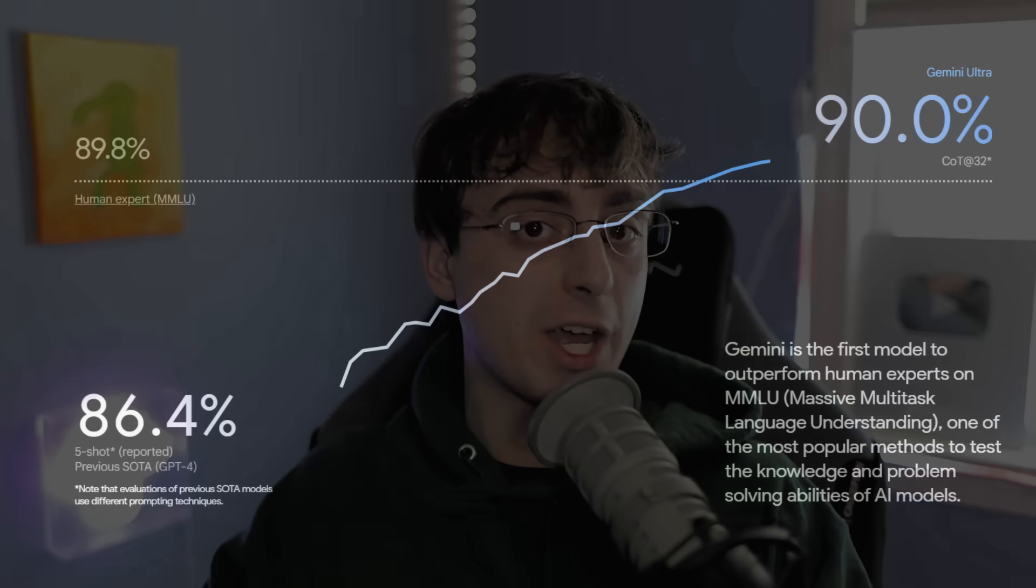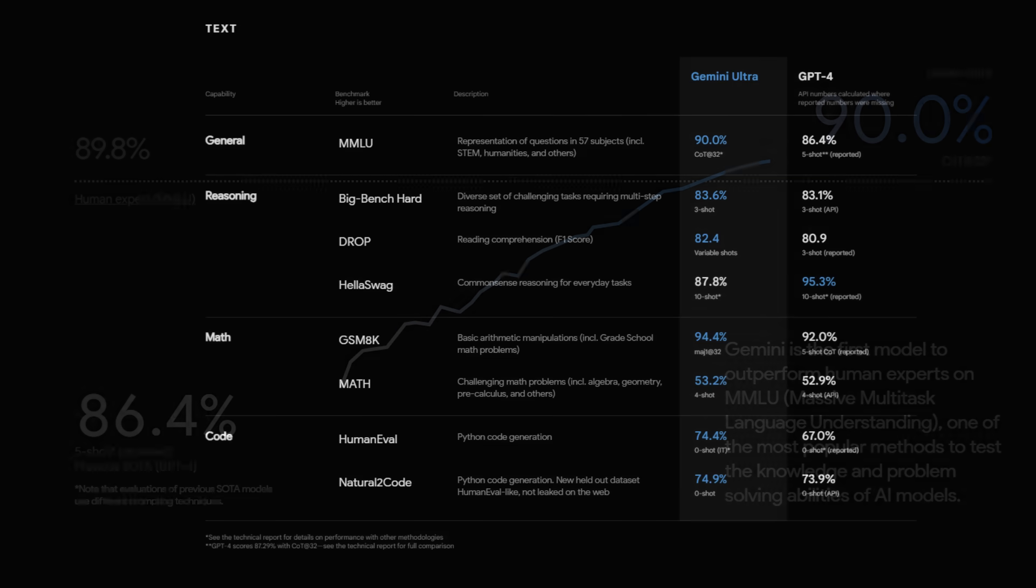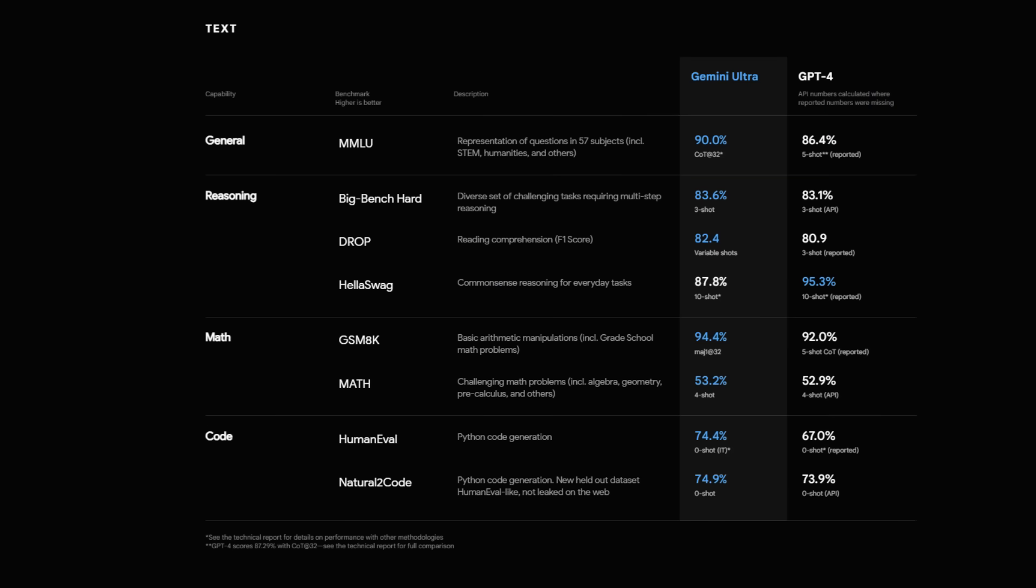Well everybody, Google Gemini Ultra is here officially. If you remember, this is the model that Google said would compete with GPT-4, which is the best model from OpenAI. And if you were to ask me, is the best large language model we've ever seen.